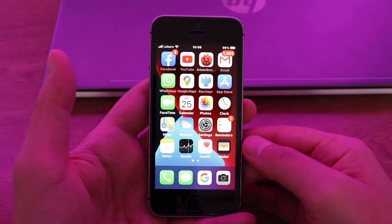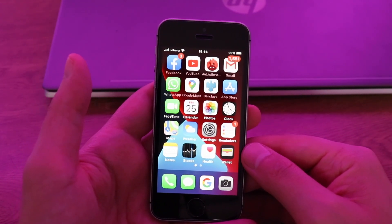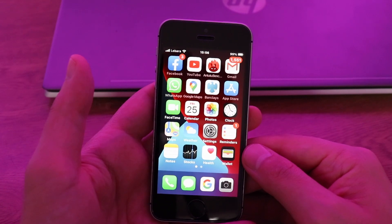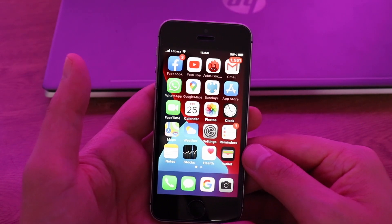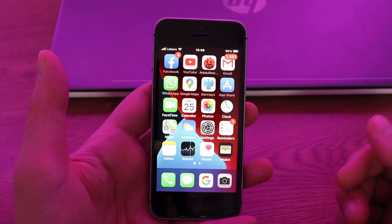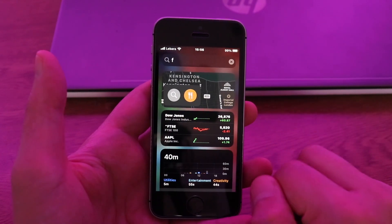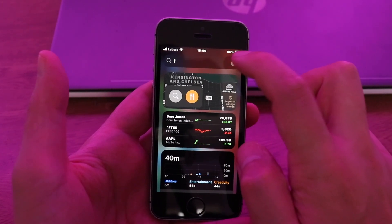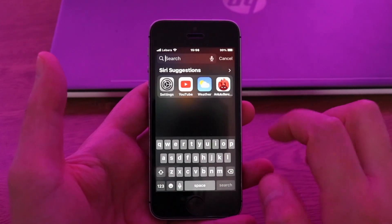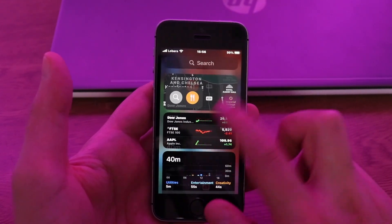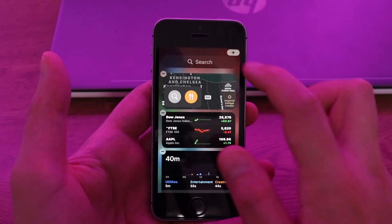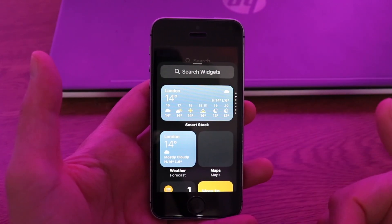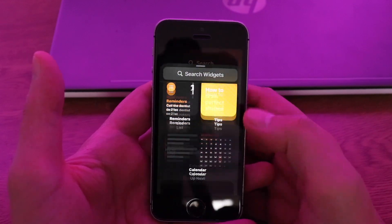Widgets are the most popular update Apple has pushed in the past couple of years. To add widgets to your screen, just swipe to the home screen, tap Edit, and click on the plus sign. As you can see, we have a ton of widgets — small widgets and big widgets.